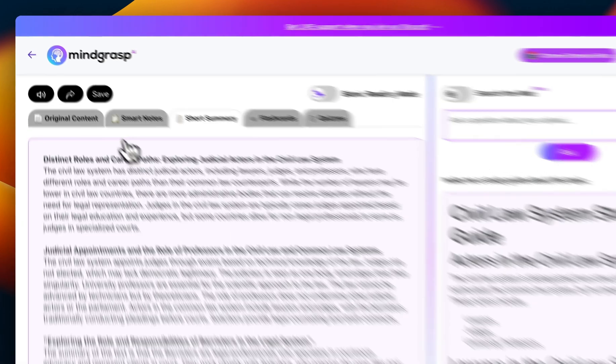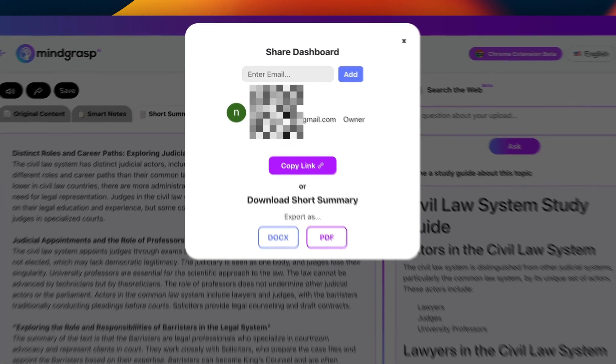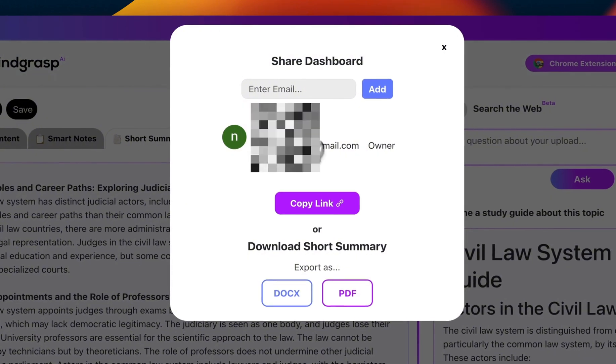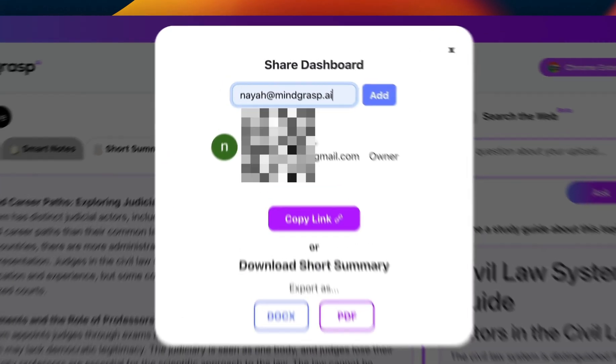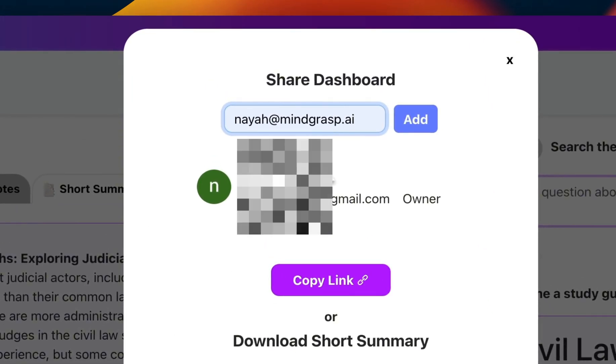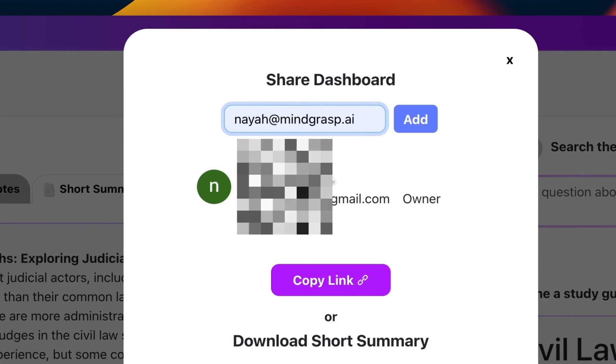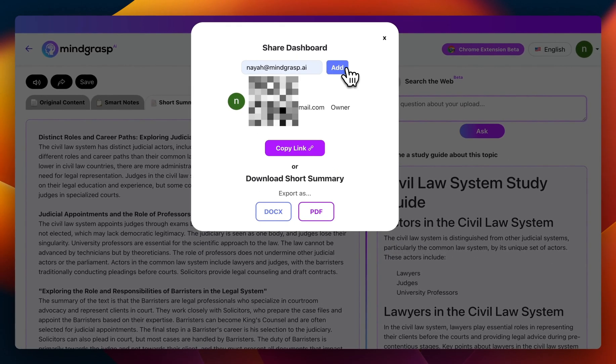Simply head over to the share button on the top left. You then have the option to either invite your friend via email or by simply copying the link and sending it to them. Let's try inviting them by email — simply type in their email address and then press add.